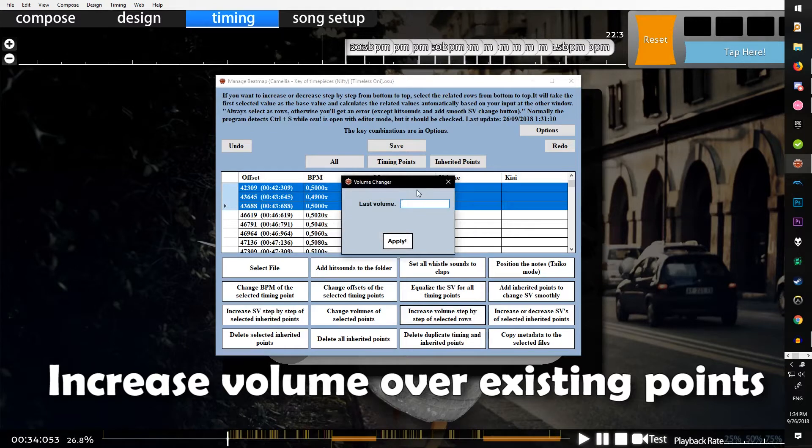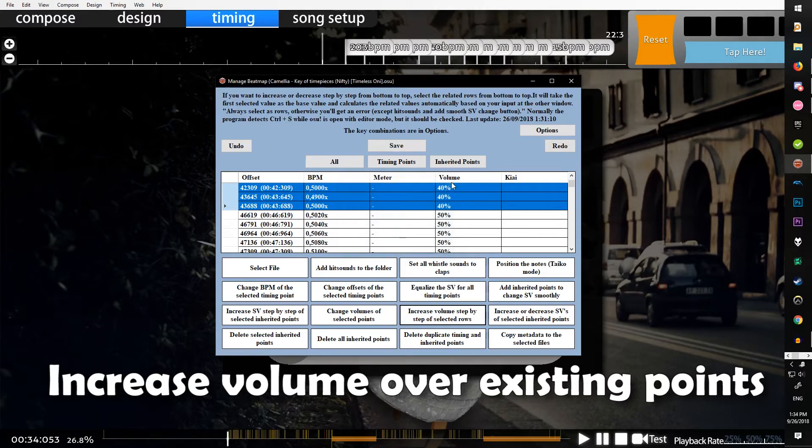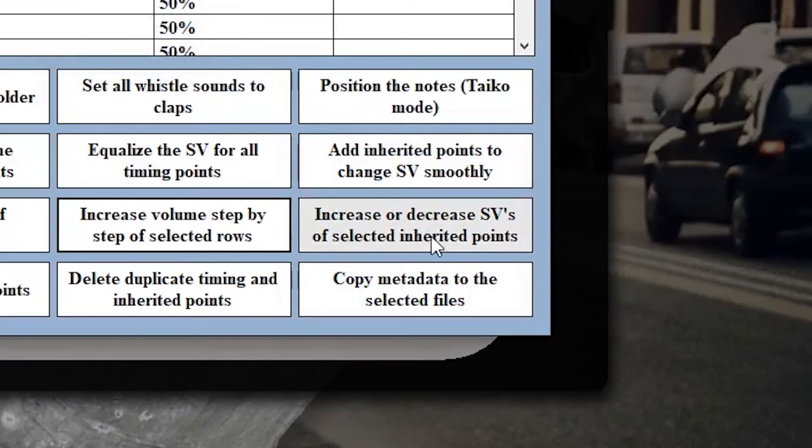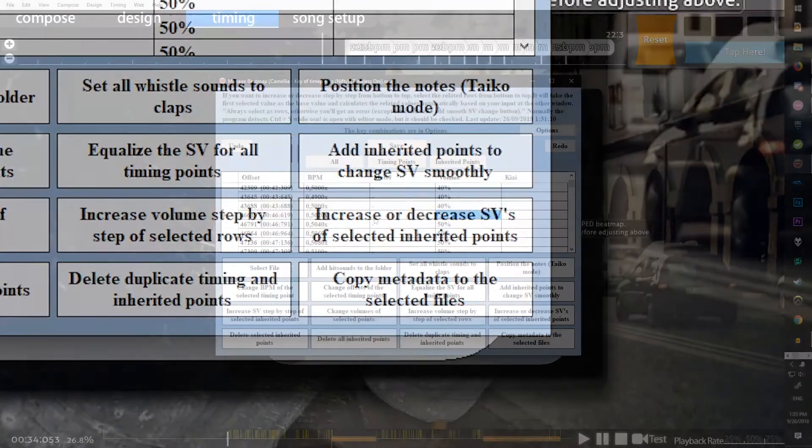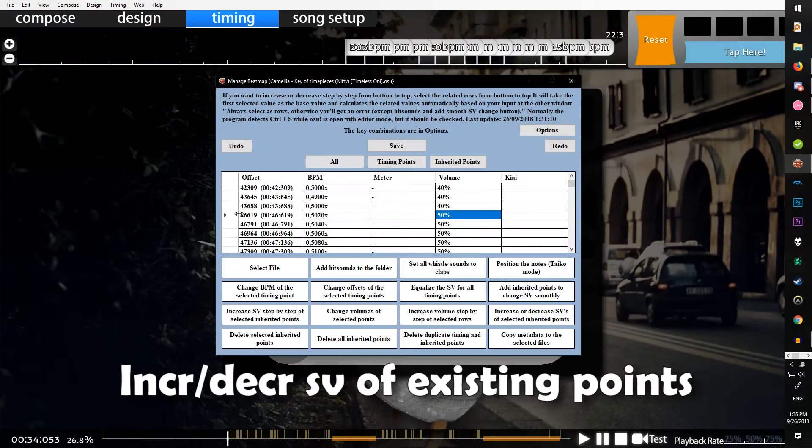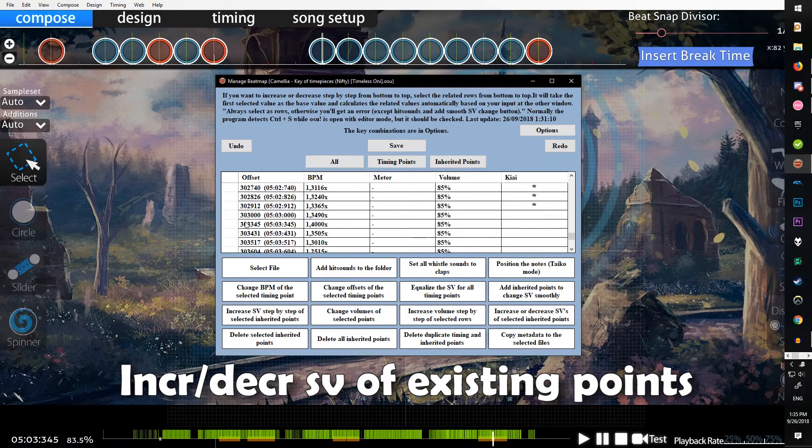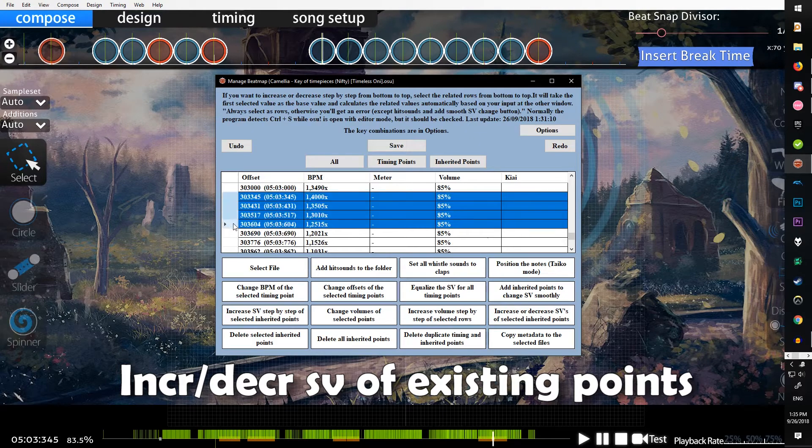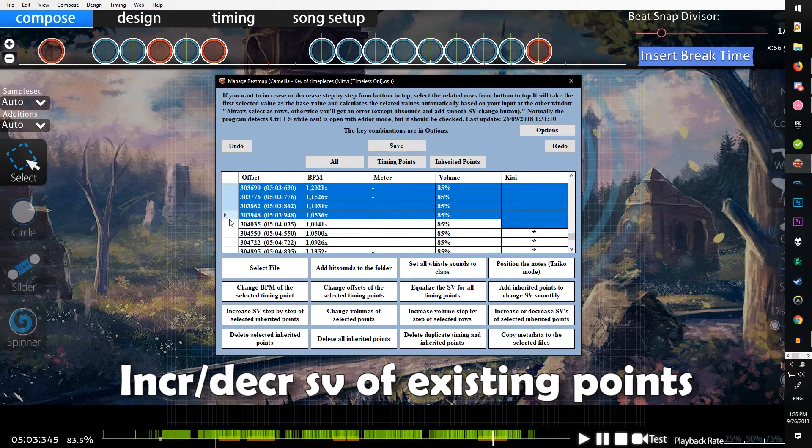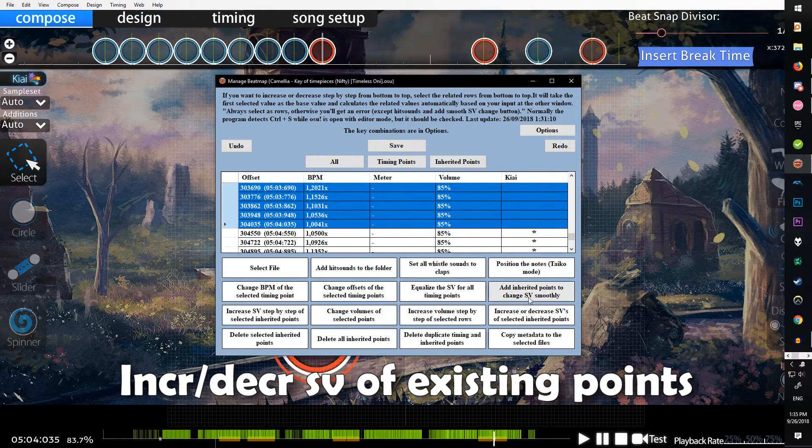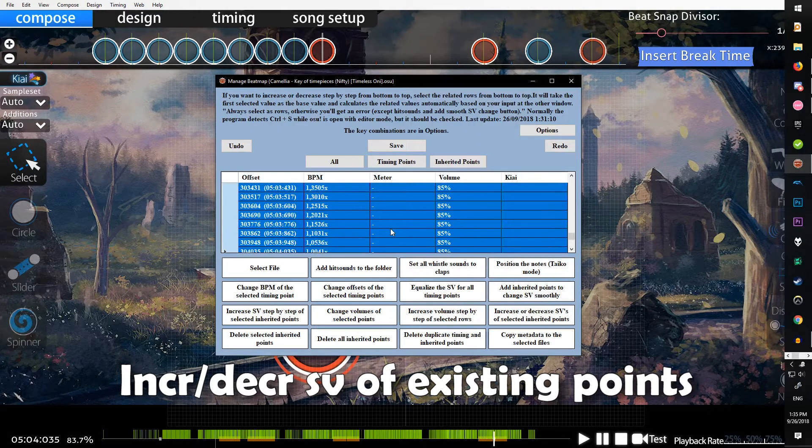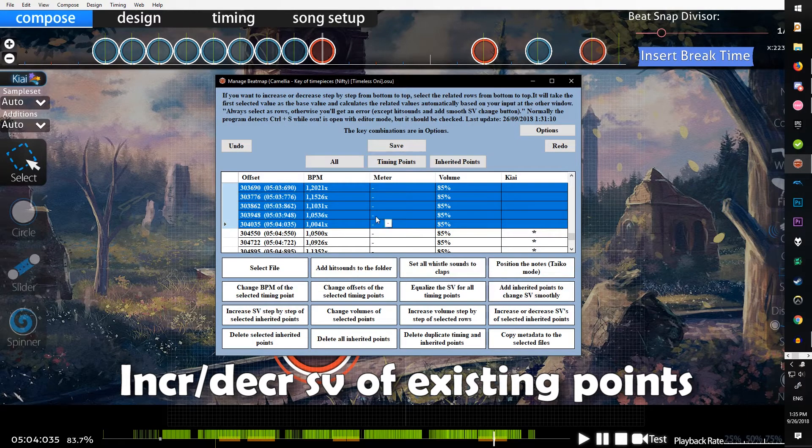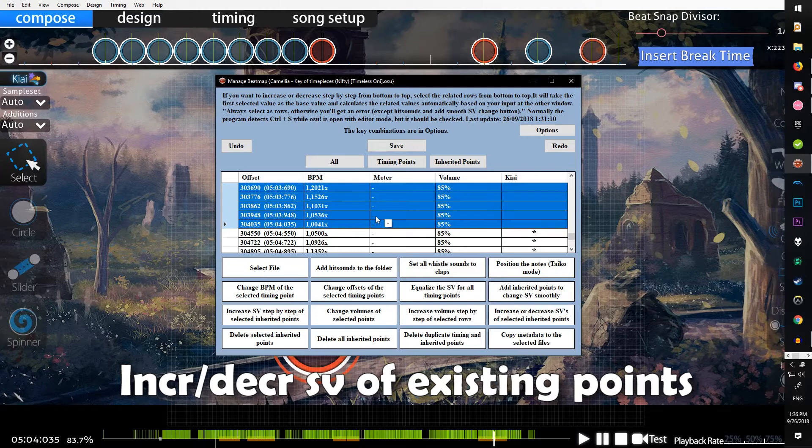Increase or decrease SVs of selected inherited points - this is really nice if you have a speed up but it started off too fast or too slow and you want the whole thing to just go down a little bit. Let's say I wanted to change the 1.4 to 1.0 slowdown here to 1.3 to 0.9, that's a total of minus 0.1.